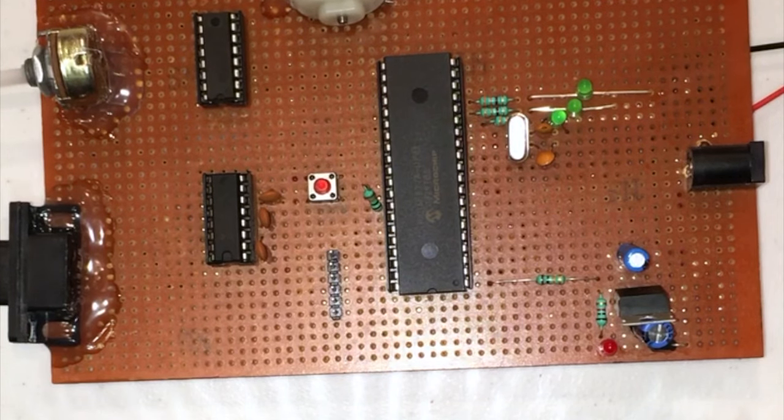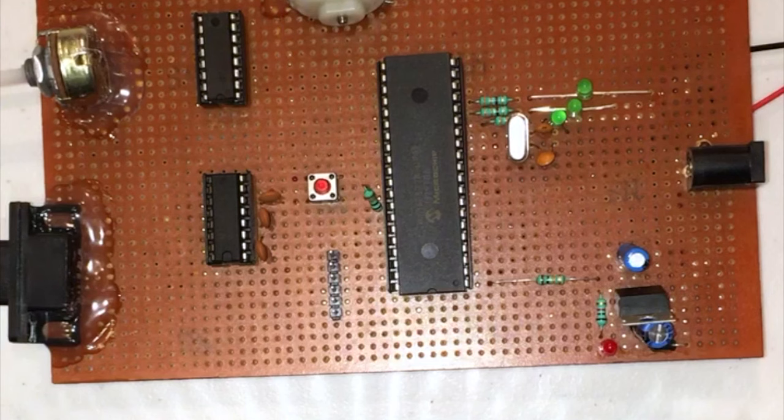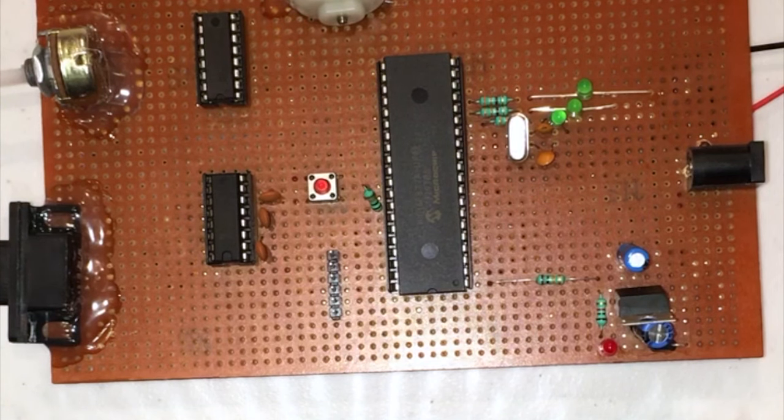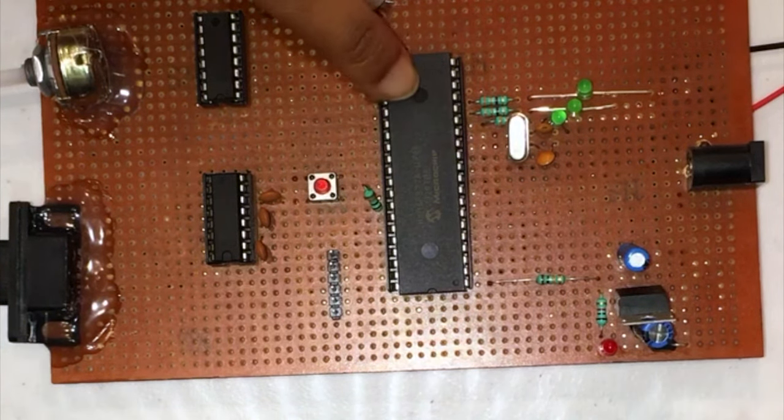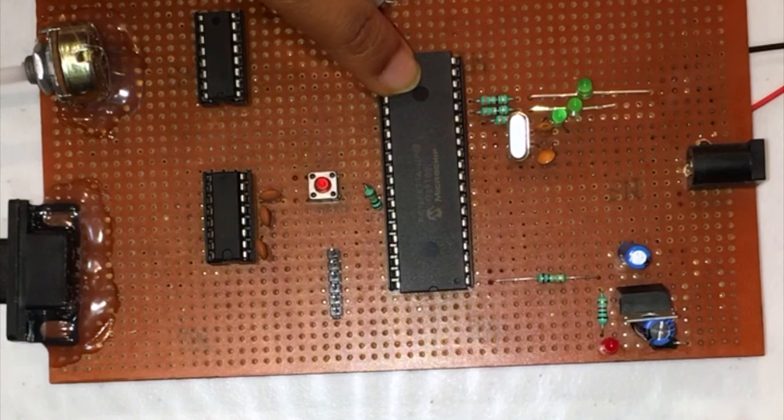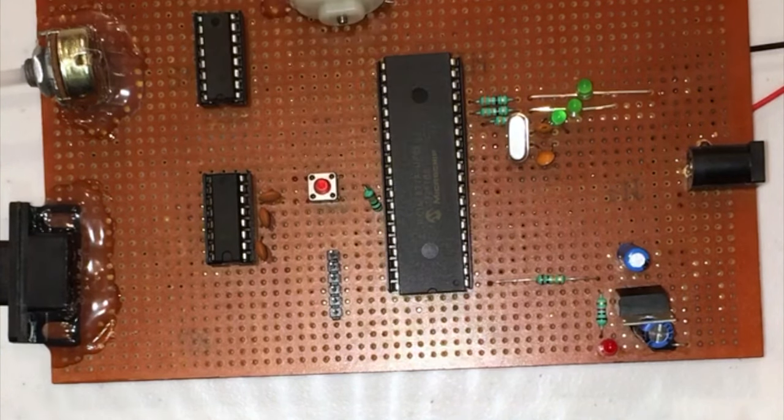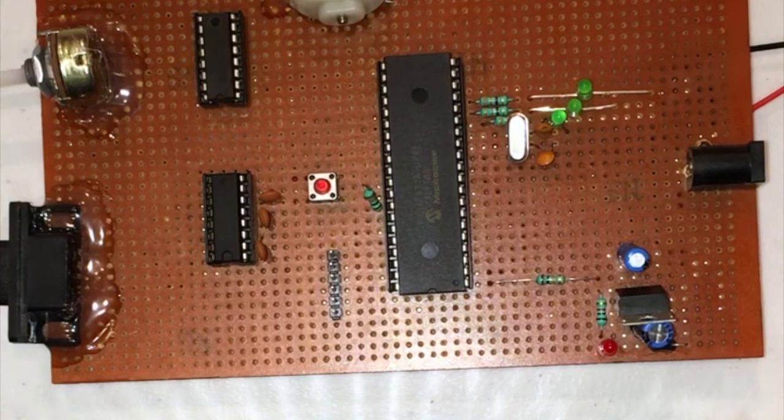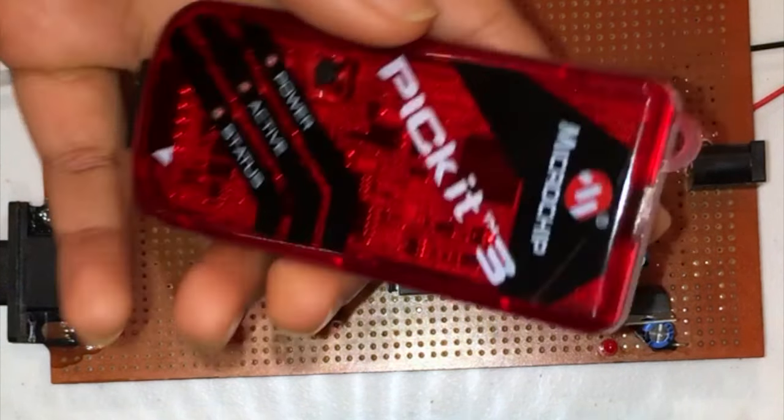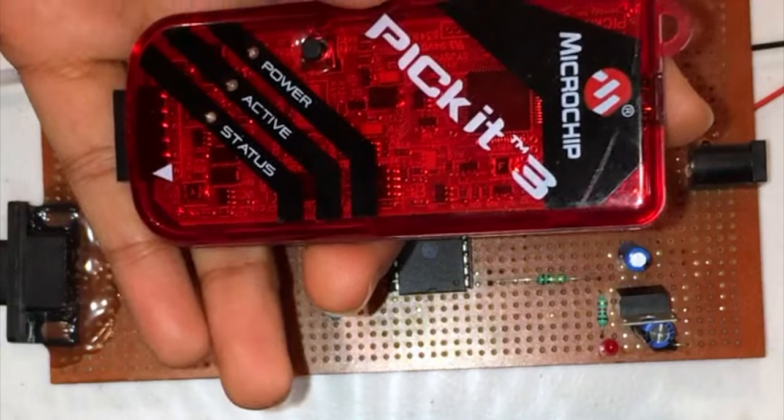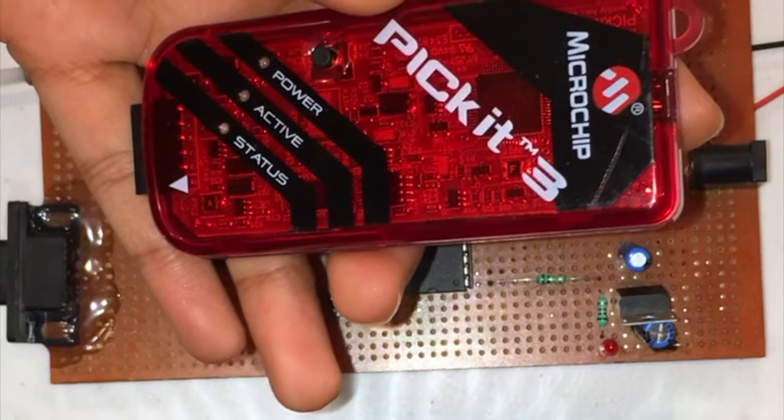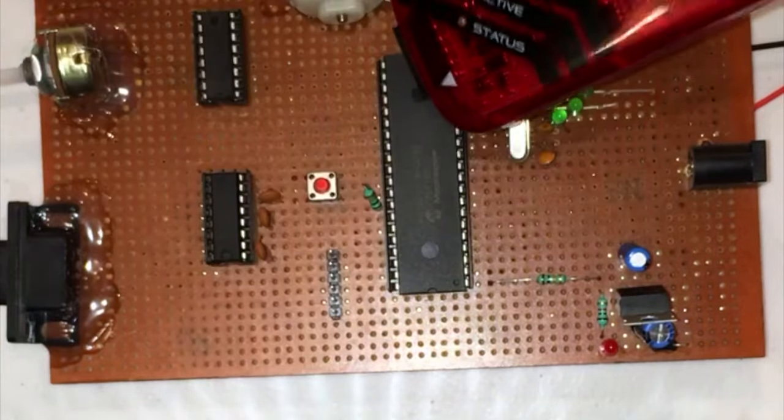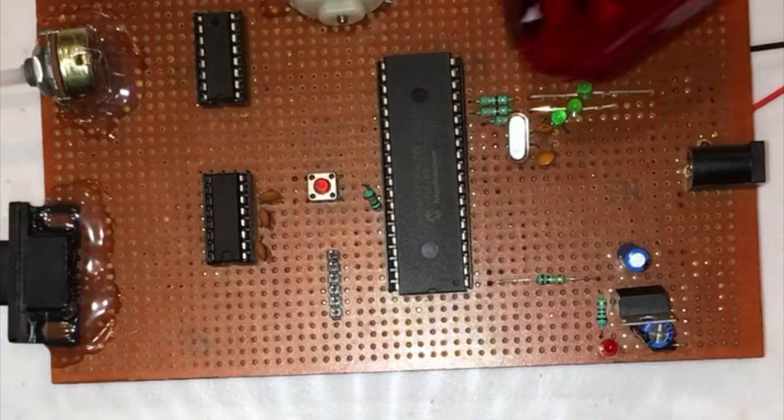This circuit board has four experiments and each experiment has a program. This microcontroller right here executes those programs and the programs are all written on my computer. This device which you can see in my hand is called a picket and it is responsible for sending the program to the microcontroller.